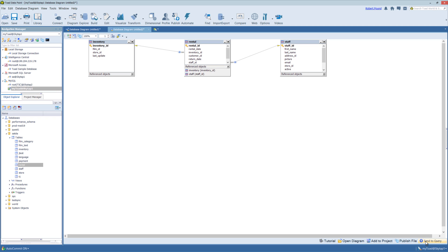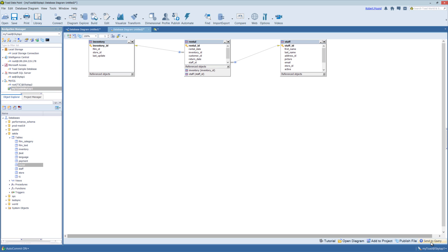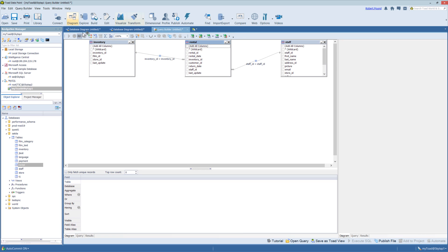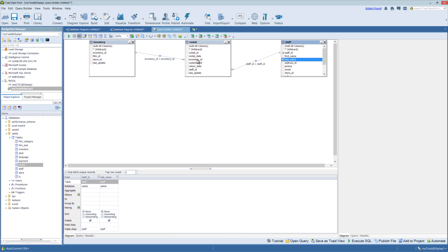And you also have the ability to send this to the query builder. So the advantage of that is you can pull in a single table and see what it is all related to, and then send this directly to the query builder. And you can start creating your query with a few simple clicks, and the relationships have already been established.